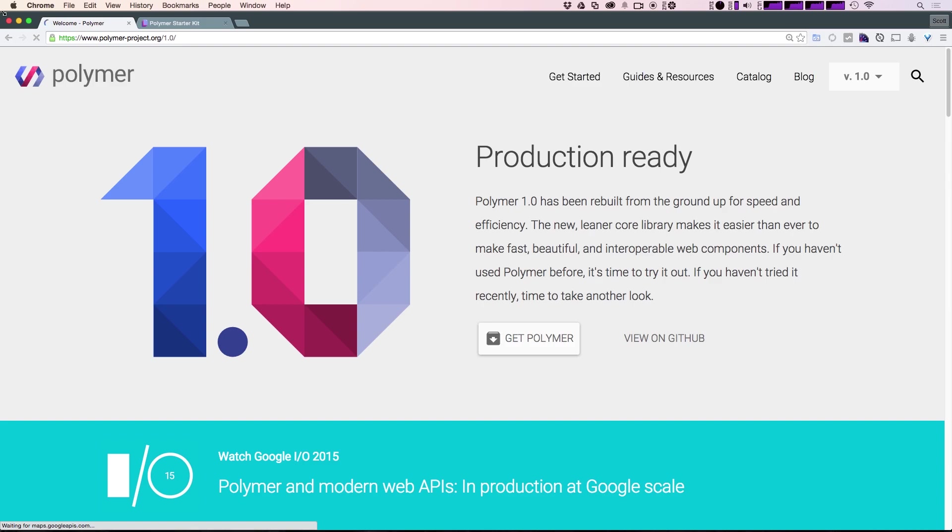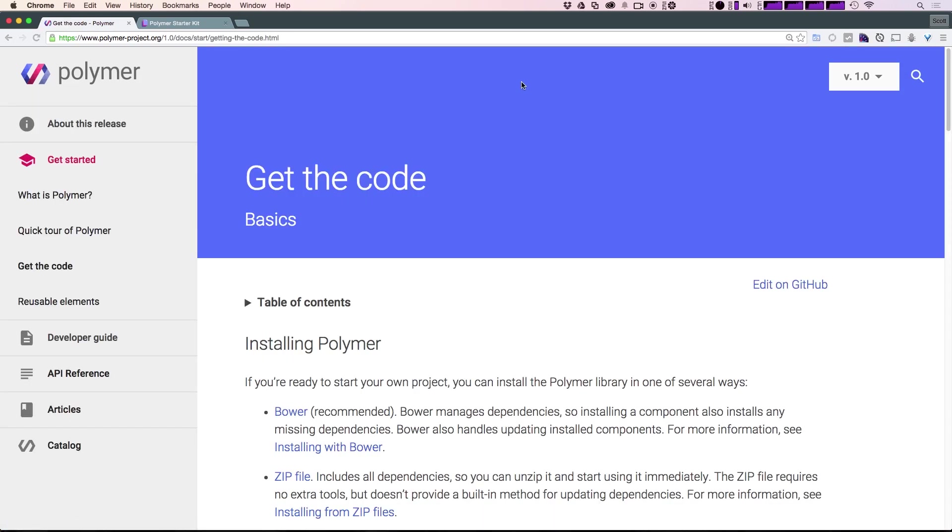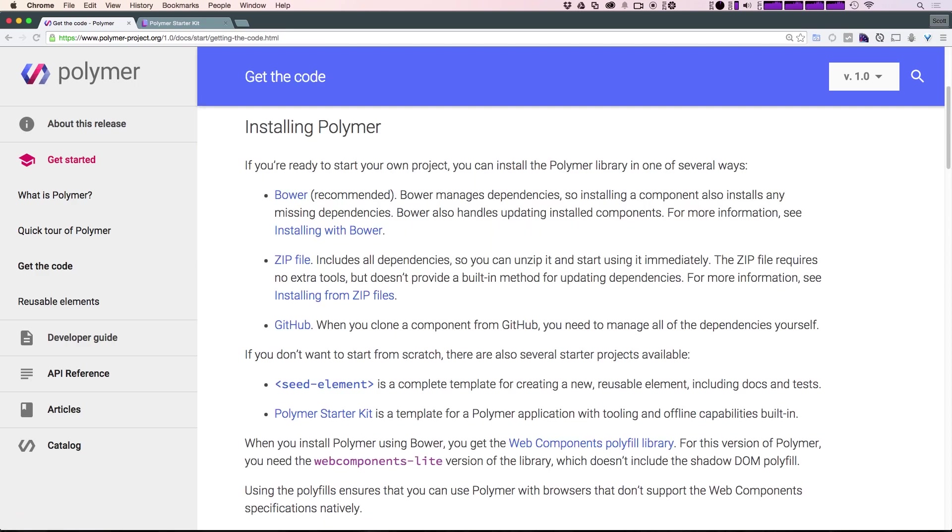Let's talk about how we can download and install Polymer. Head to polymerproject.org, come to Get Started, and from here we can download the zip file.